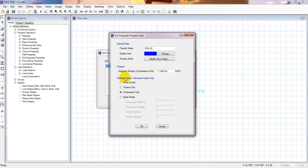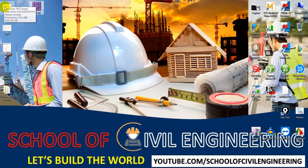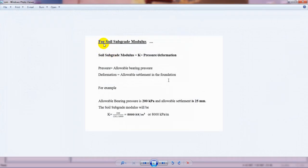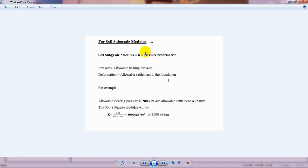What is subgrade modulus? The subgrade modulus is the modified value of our soil bearing capacity. The equation is: subgrade modulus k = pressure / deformation. The pressure here means allowable bearing capacity, and deformation means allowable settlement in the foundation.